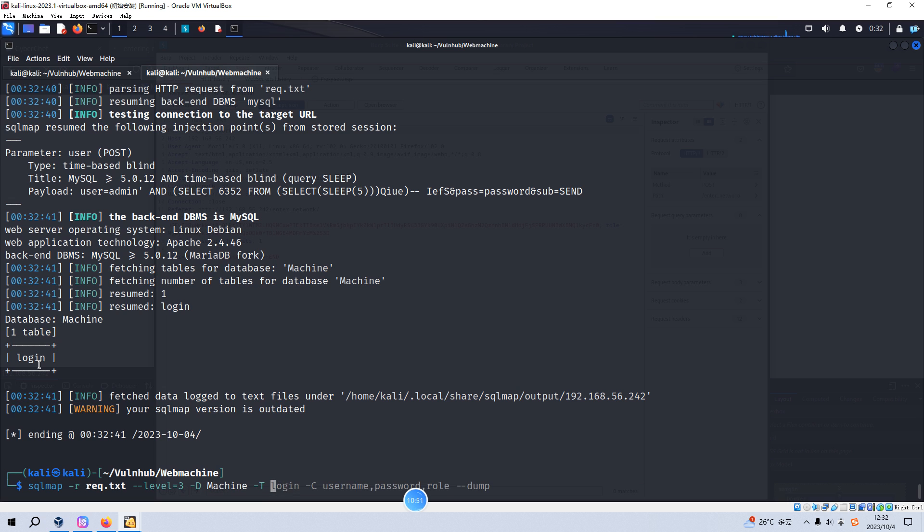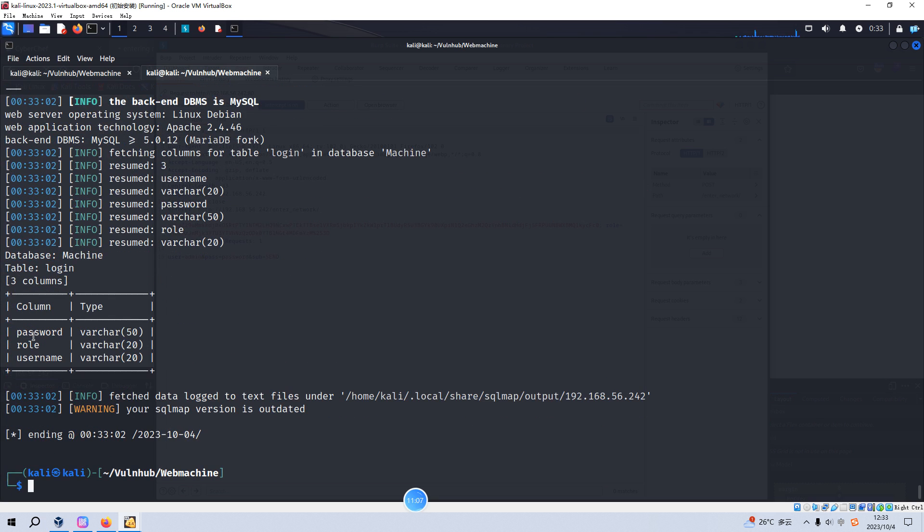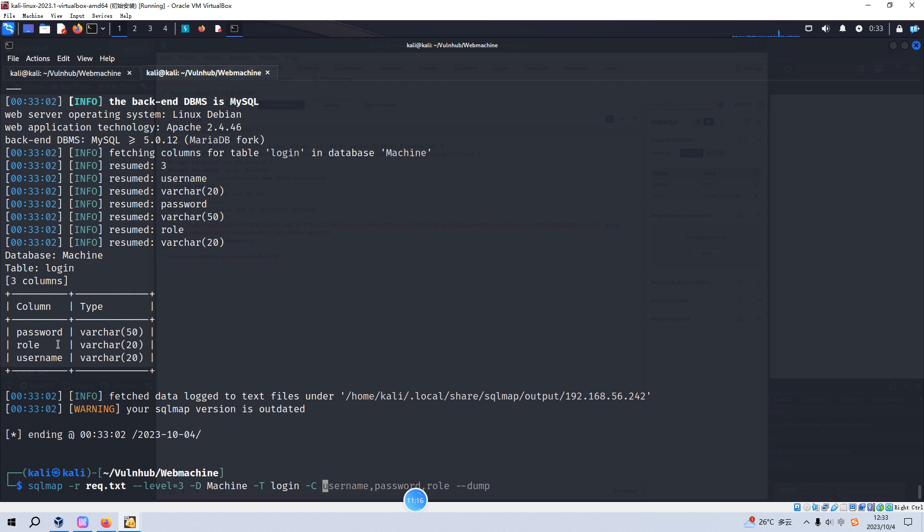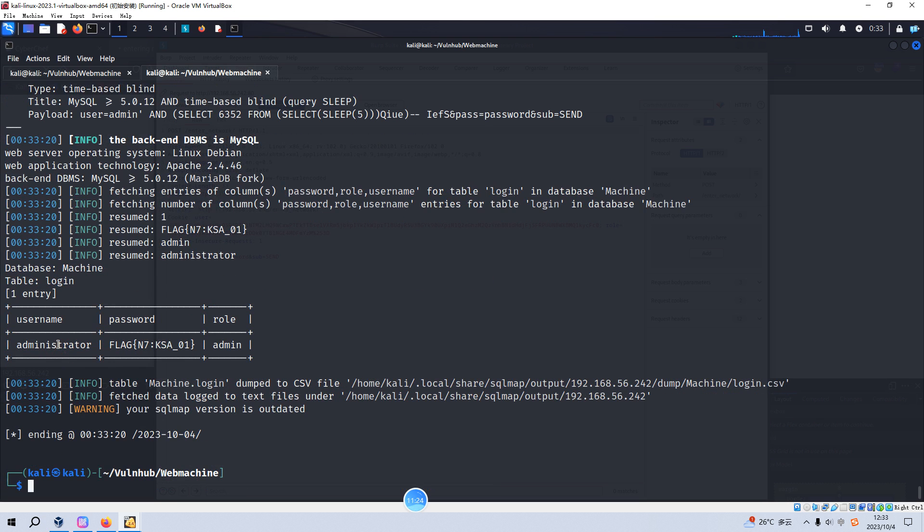And then we can know how many columns. Maybe we are not interested in some of the columns. So we need to know this information, the three columns for this table. And now we can specify, of course I want to dump all data of these three columns. Let's hit enter.